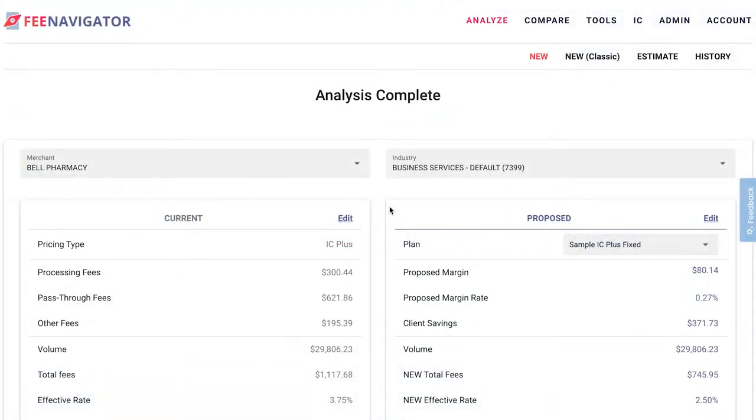In this video we're going to show you how to verify and make edits in your analysis if it was completed automatically by FeeNavigator.